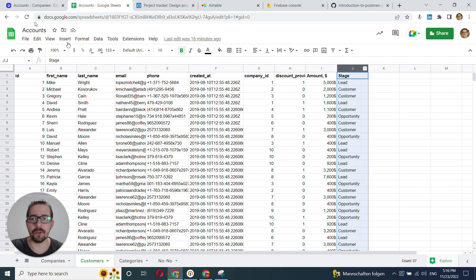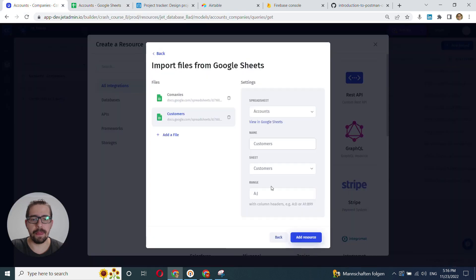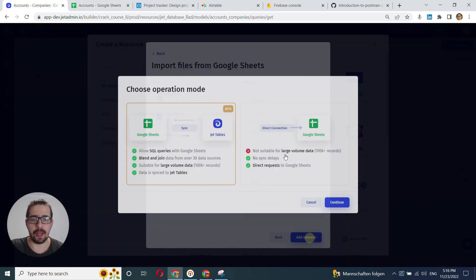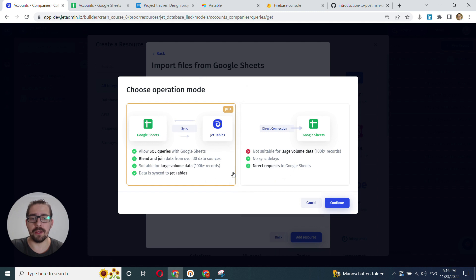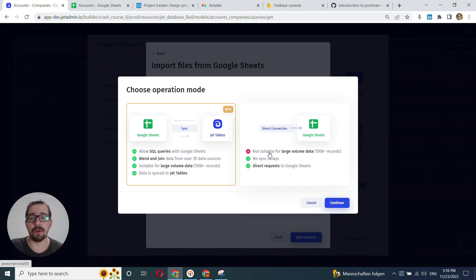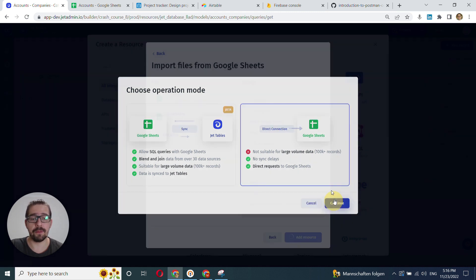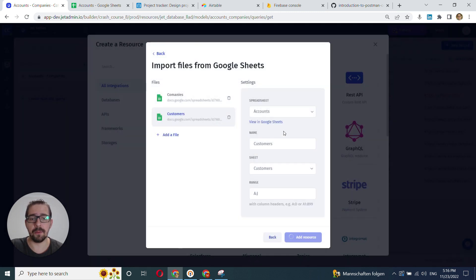And that's pretty much it. We click Add Resource. And here we have the prompt of choosing the mode, the connection mode. We'll touch upon this in a separate section or a separate video. For now, I'll just choose Direct and click Continue.